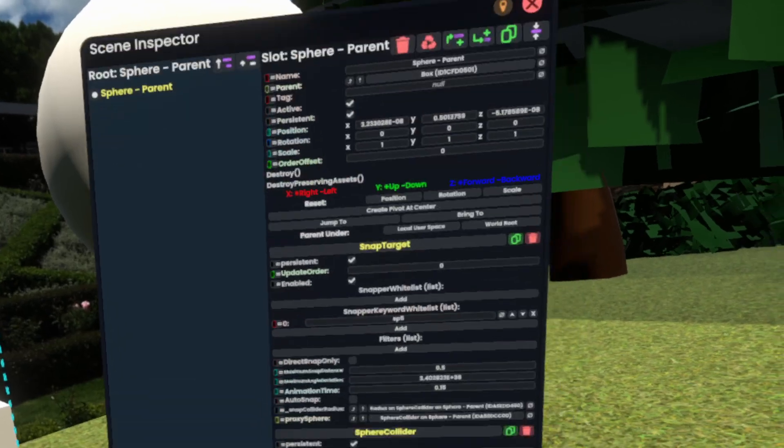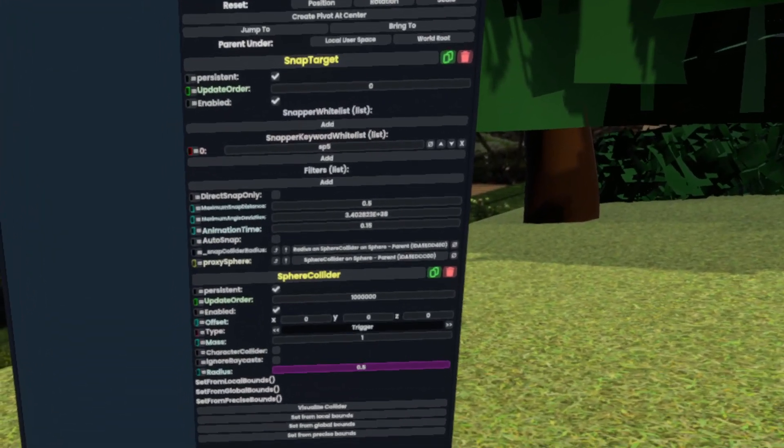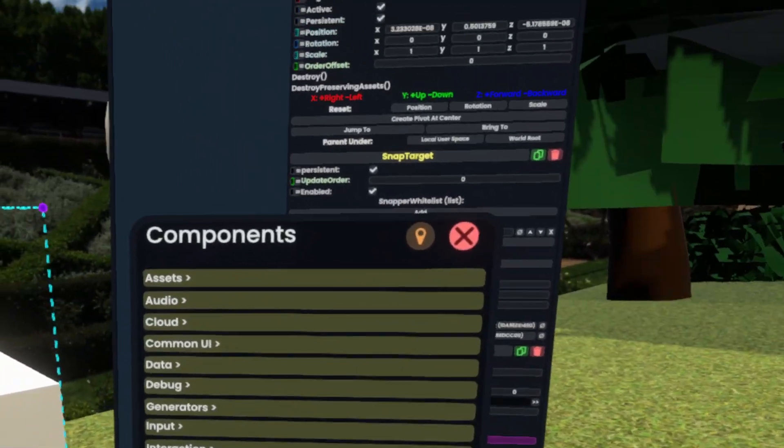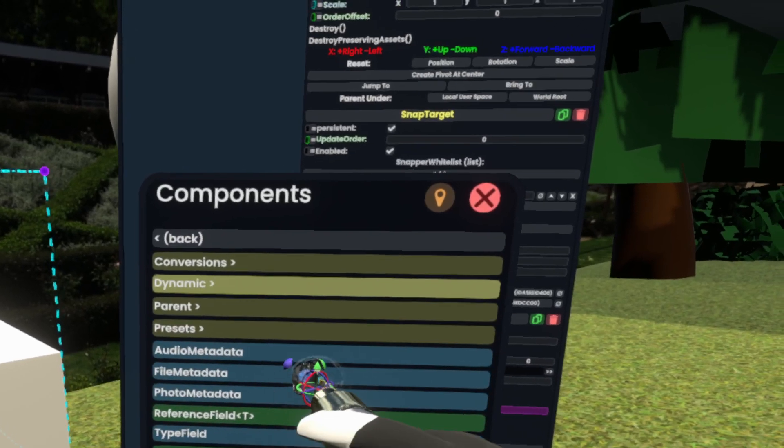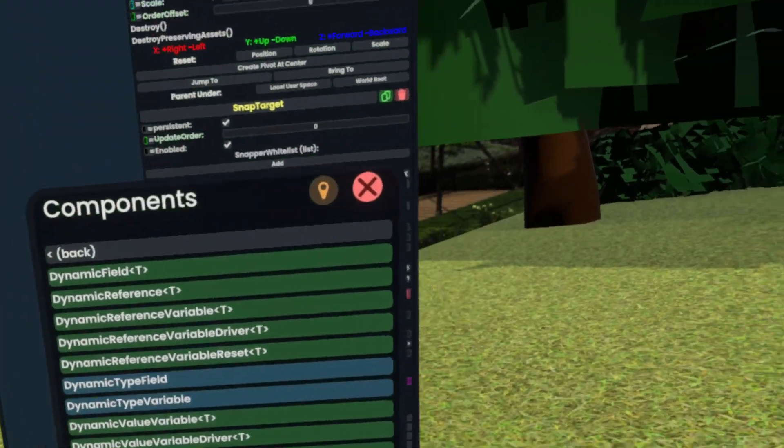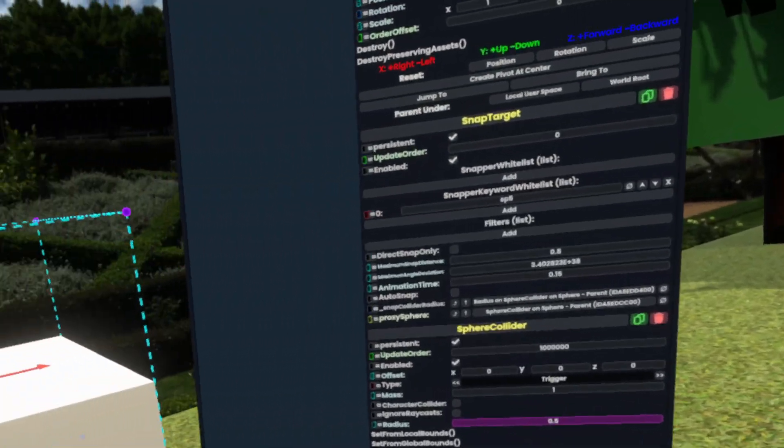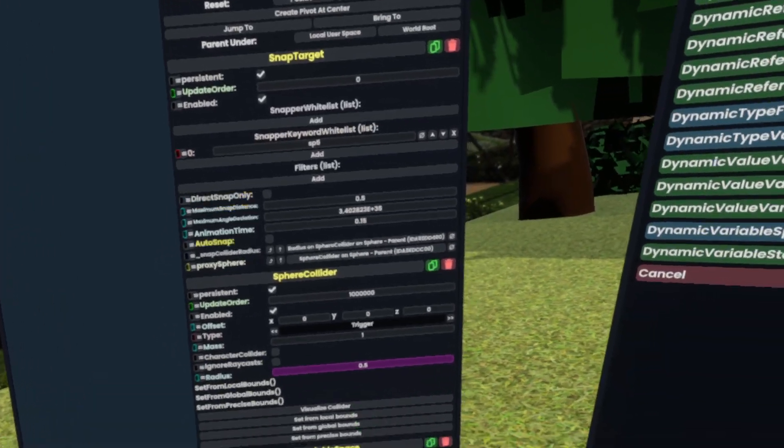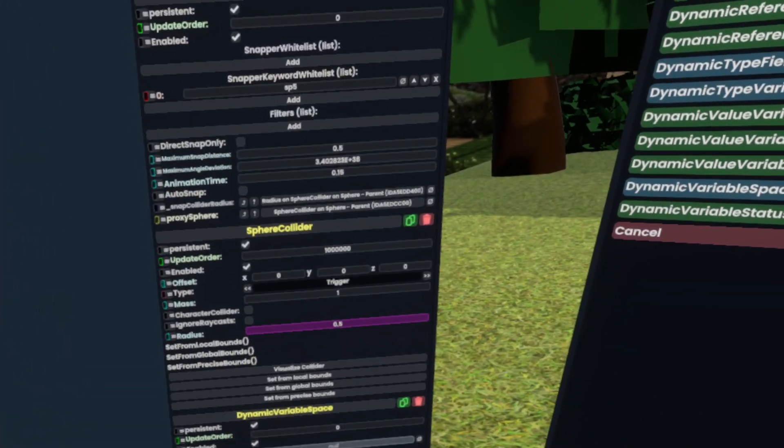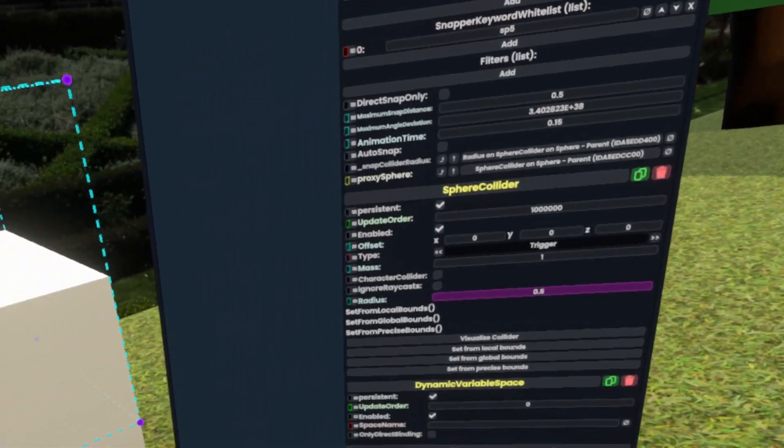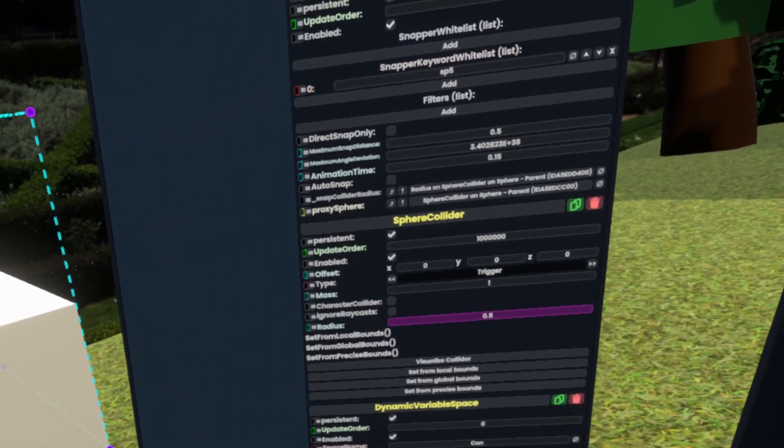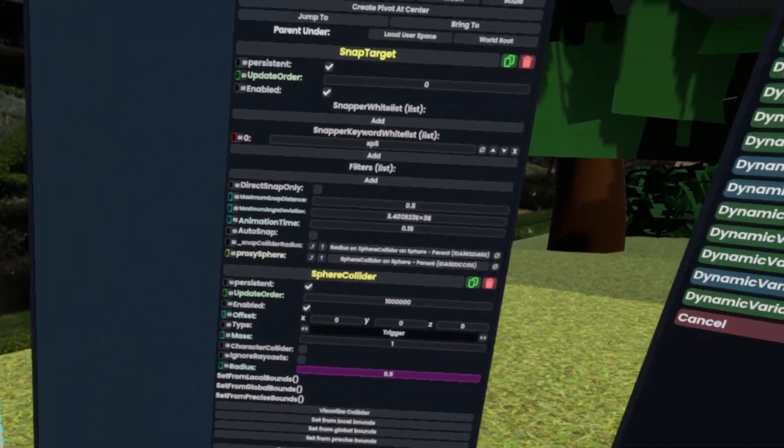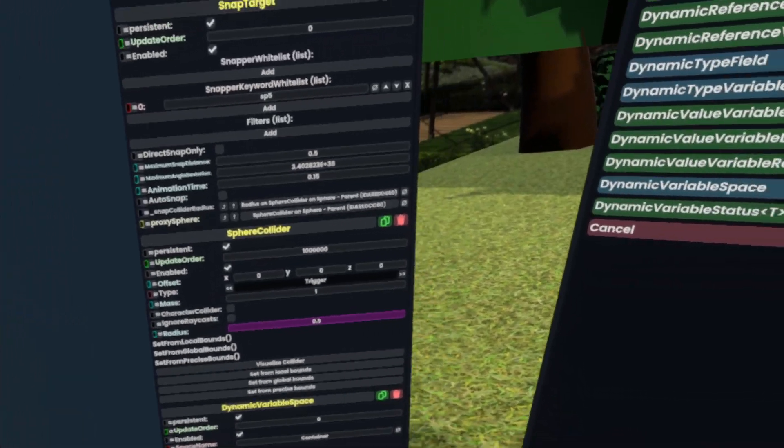Now, if we go to the sphere parent here and click to attach component, and then go to data, dynamic, dynamic variable space, now our snap target is actually a dynamic variable space. We'll call this one container because it contains all of the variables beneath it.